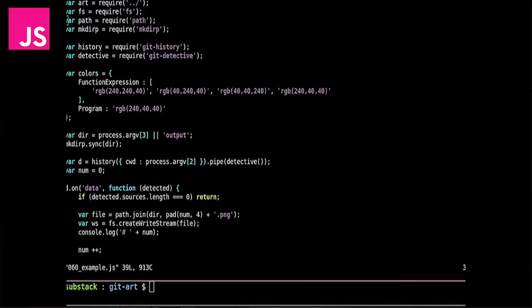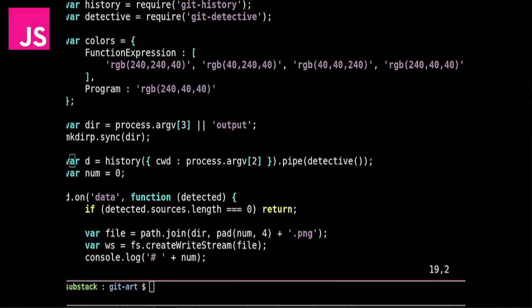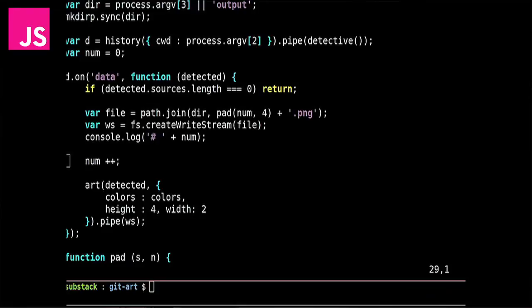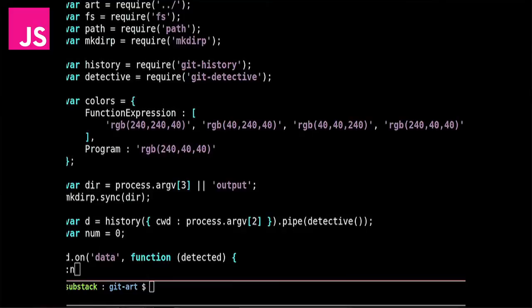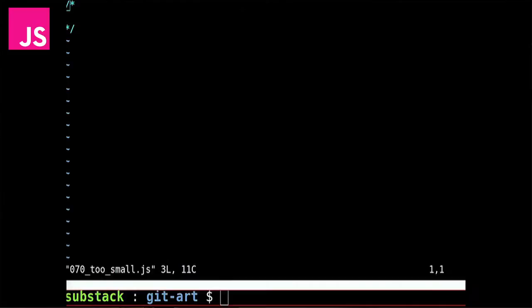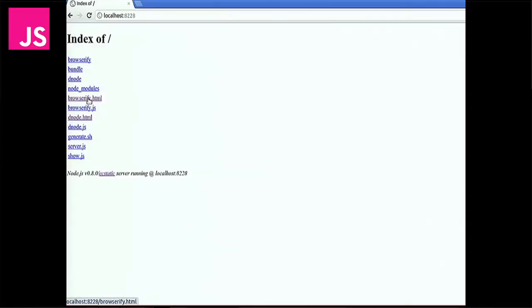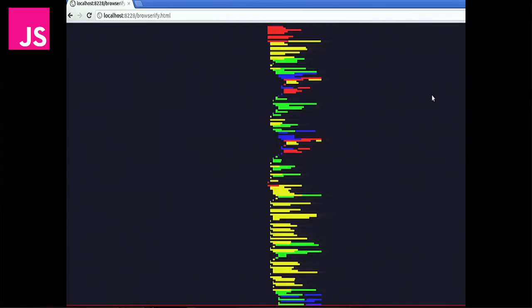Once we have all of these pieces, all that we need to do is turn the git detective data structure, just with a really simple map, into this piece. Then we can finally run this program. This is just the coloring logic and the program source. Now, this is really cool right here. We take the history, and we pipe that to our detective grapher. And then we can just create a write stream and write all of these files to disk. So that is the entirety of this program, 36 lines.